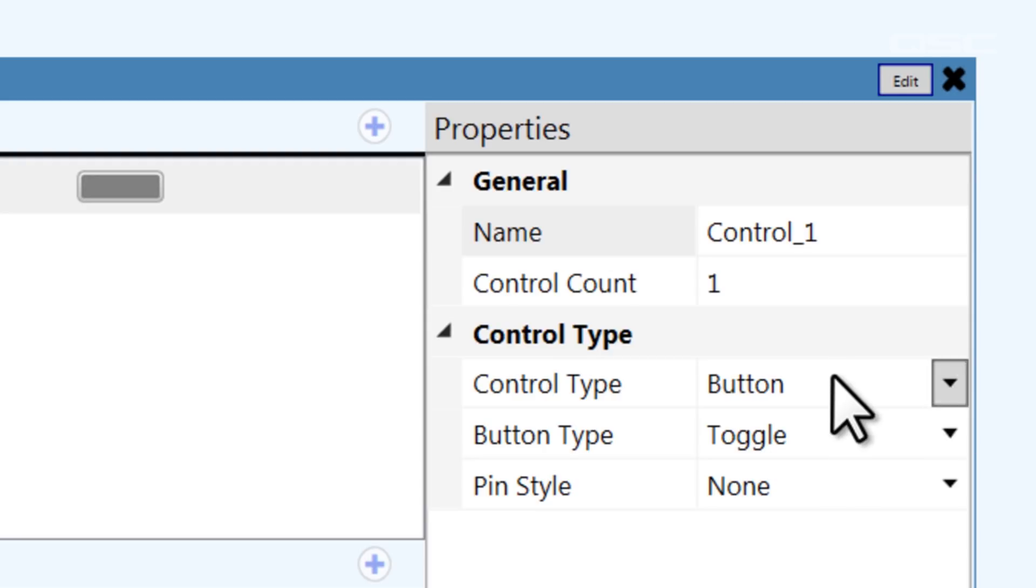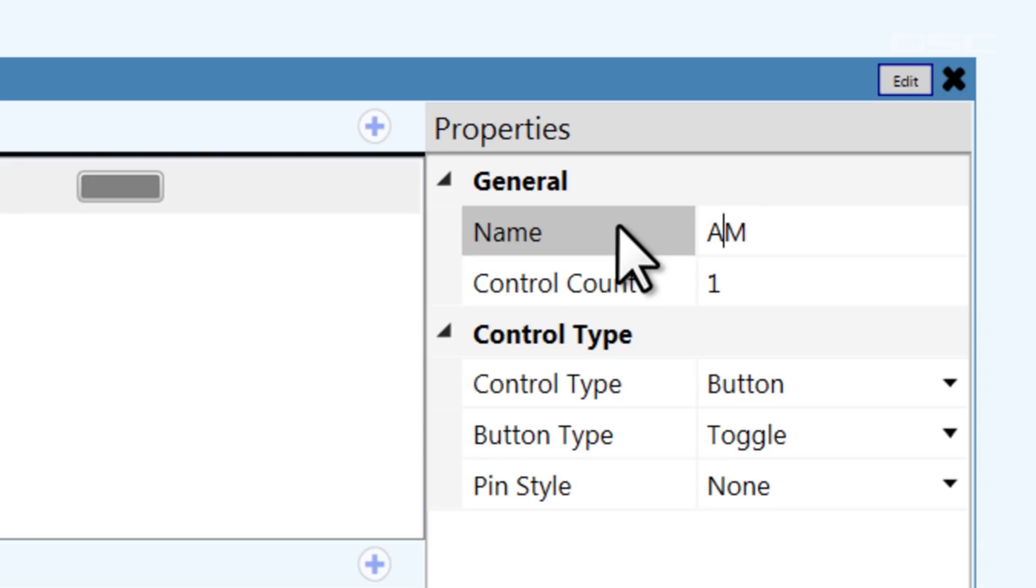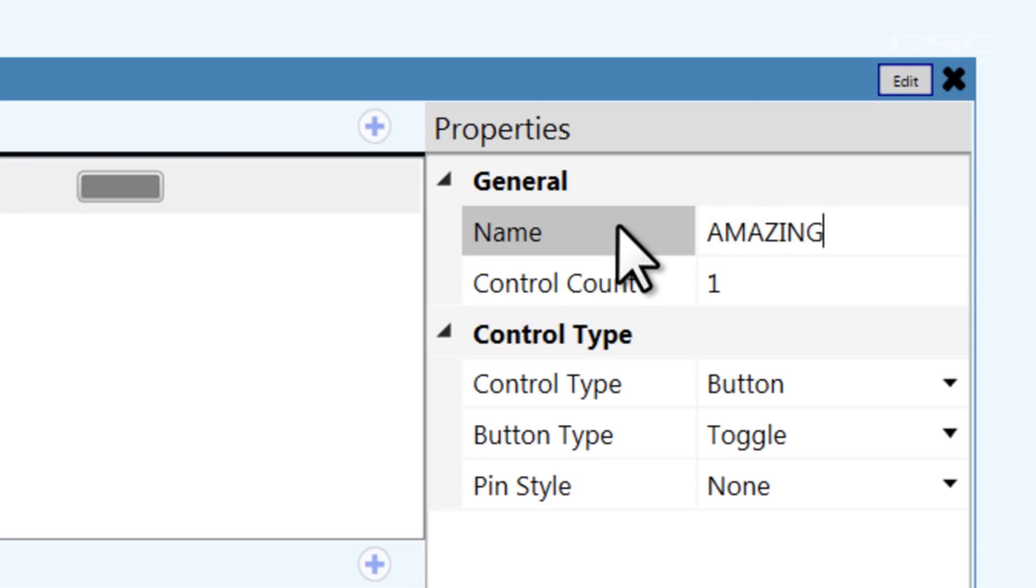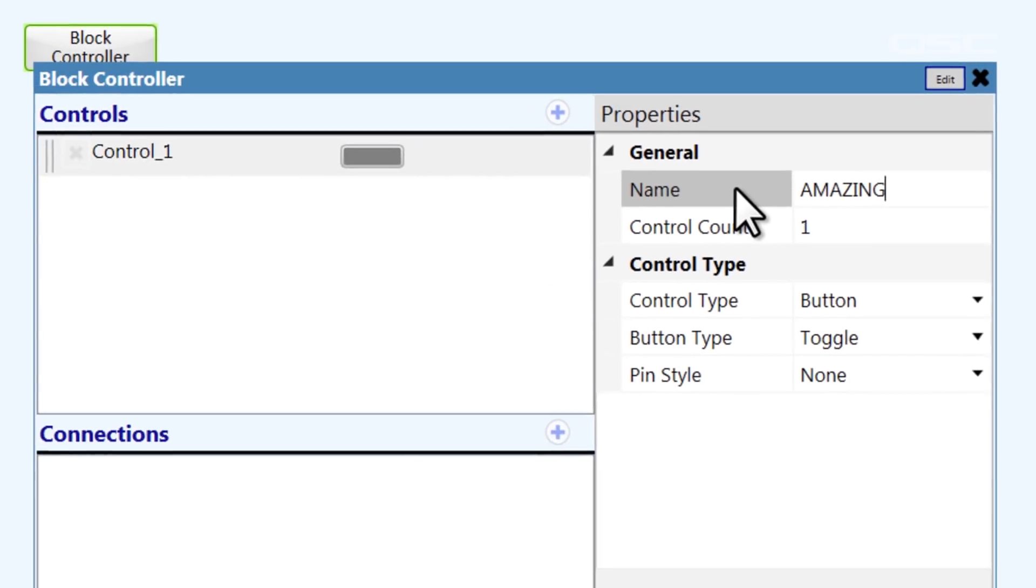I'm not saying that control underscore one is a terrible name, but it's kind of like naming your dog, Dog. Instead, let's name it something more unique, so it'll be easier to follow. I'll name mine, Amazing. You can name yours whatever you'd like.